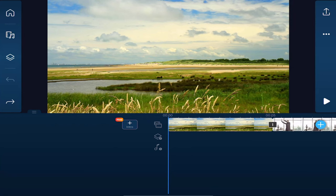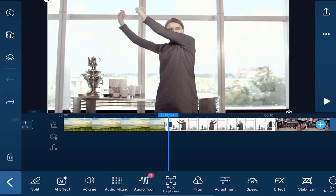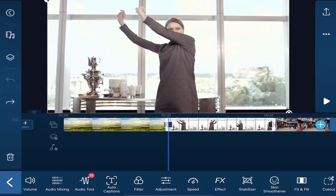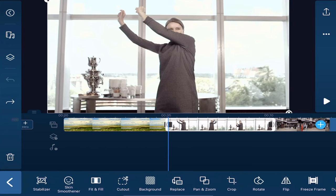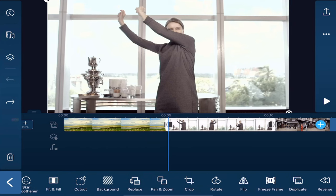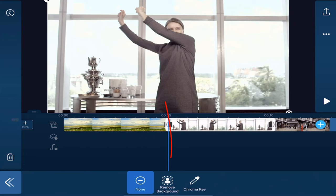So we'll start off removing the background from a normal video clip. We'll tap on the clip of this lady dancing and we're going to scroll over on the edit options until we see Cut Out. We'll tap on that and we're going to tap on Remove Background.